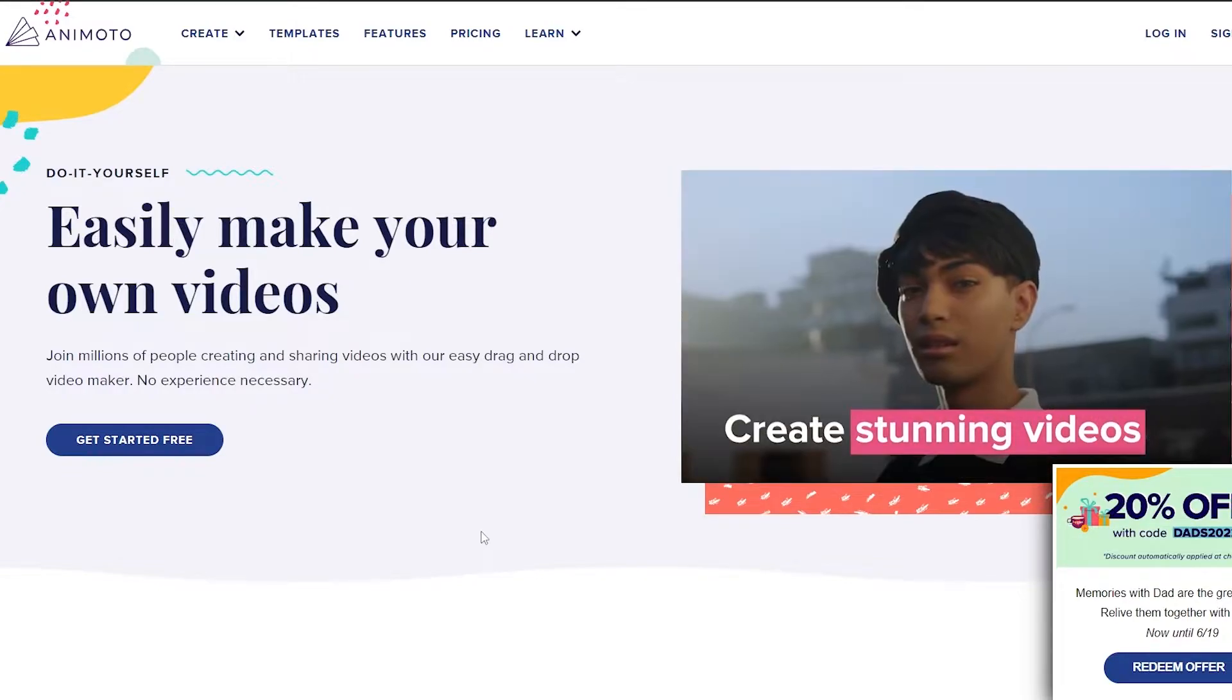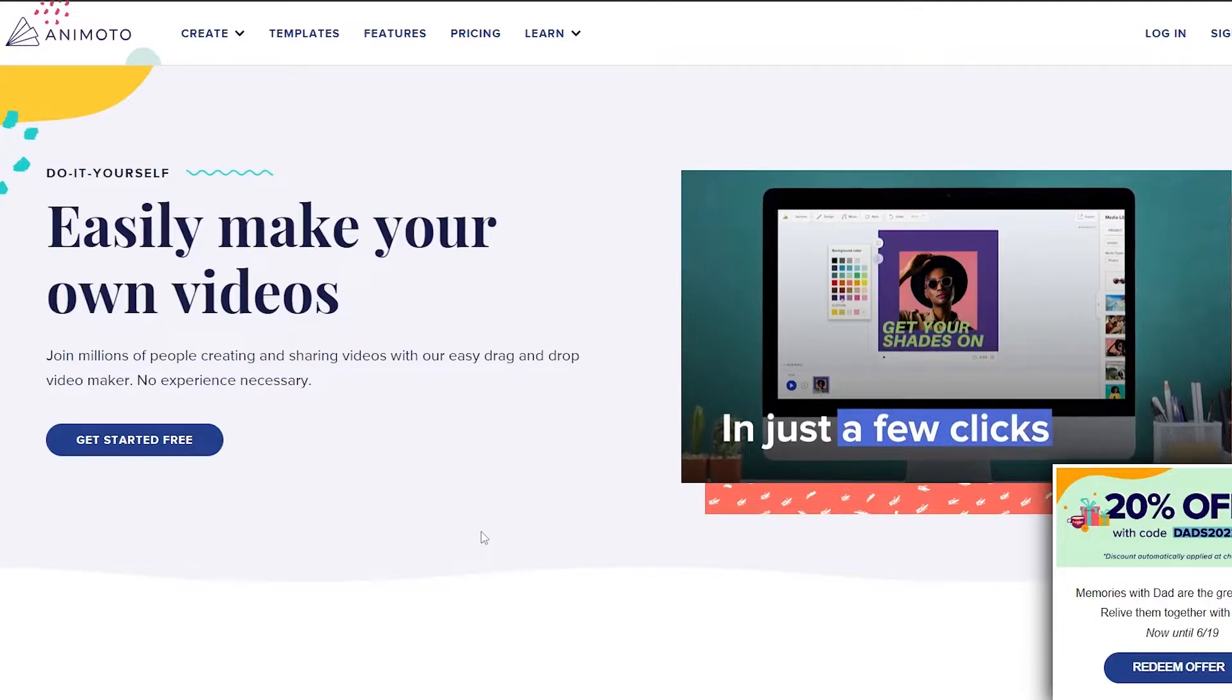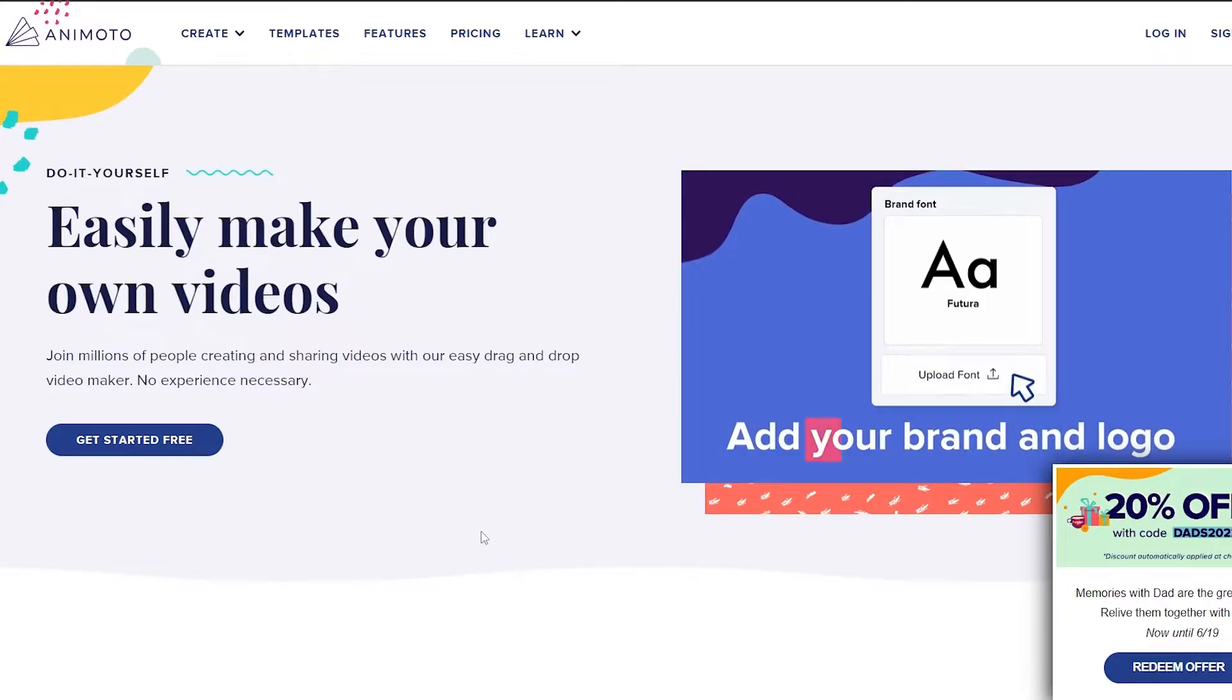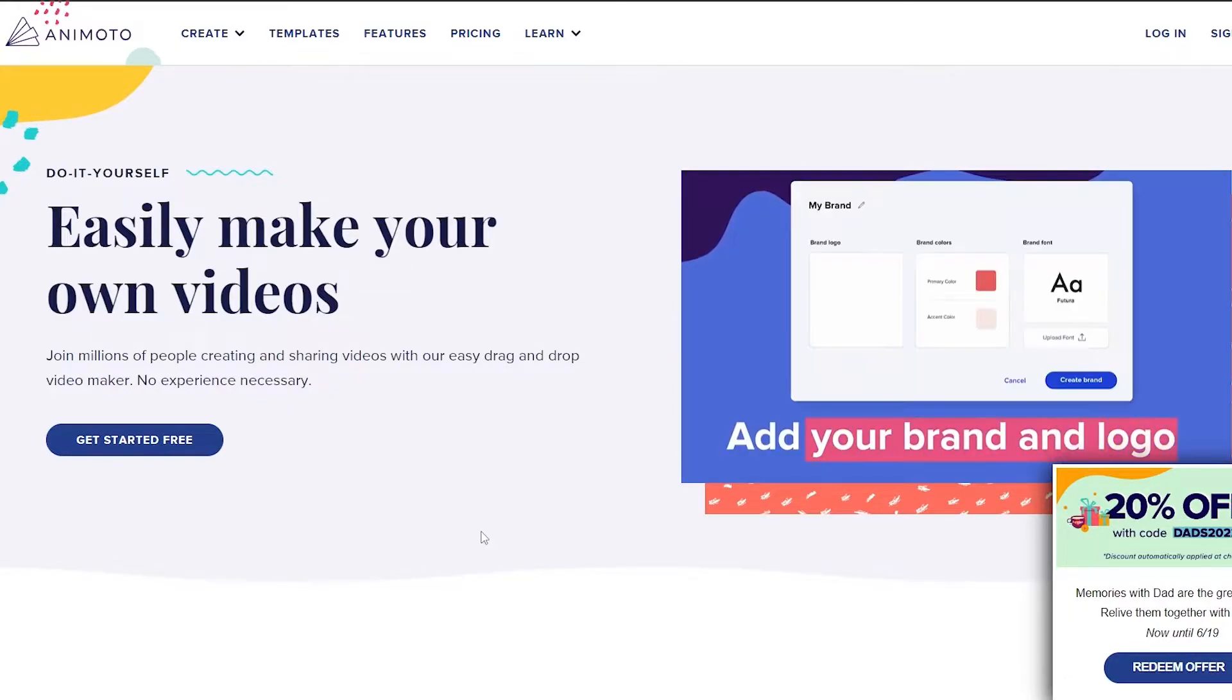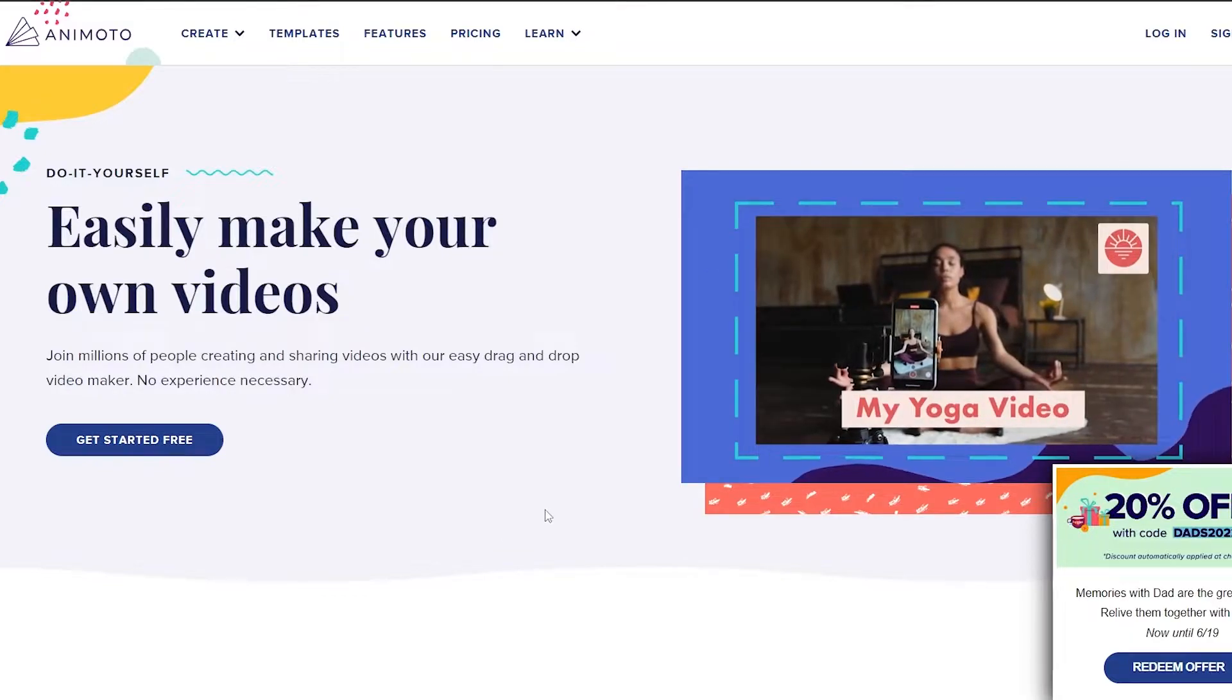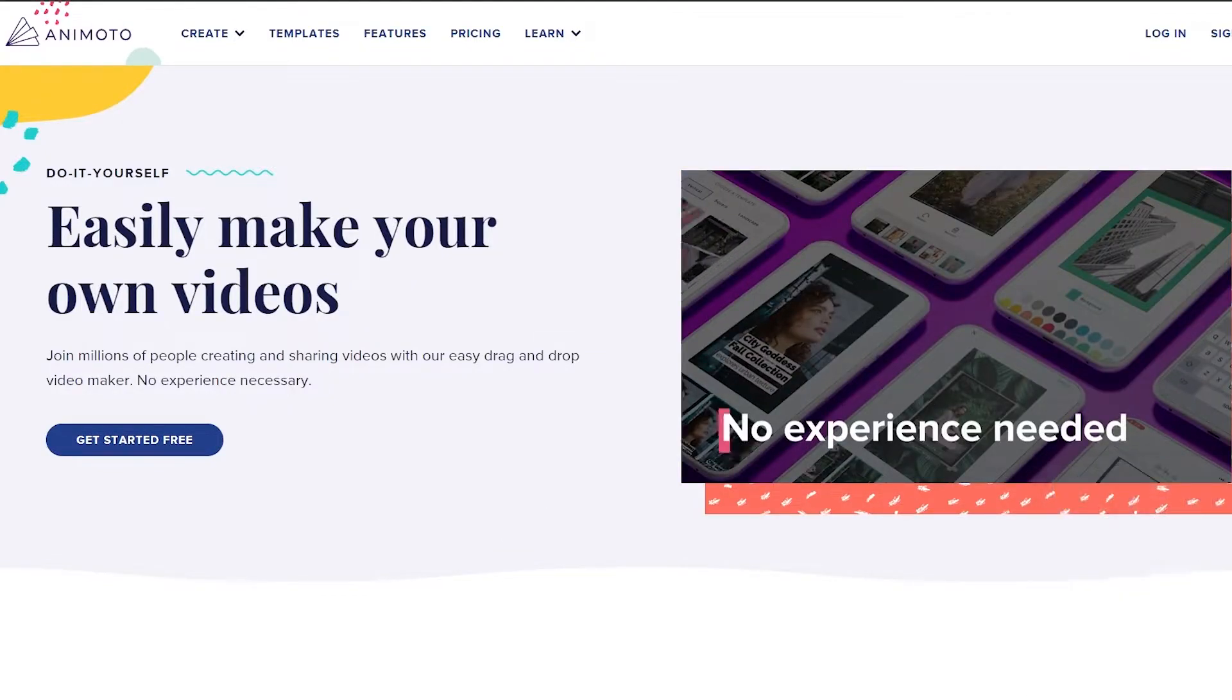Now for those of you who don't know what Animoto is, Animoto is a software that you can use to create professional looking videos and it's really easy to use. So let's go ahead and sign up.